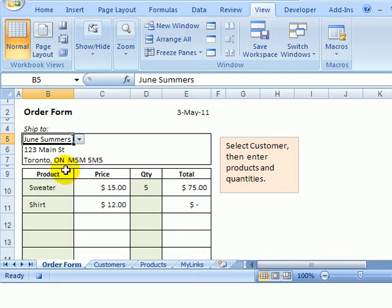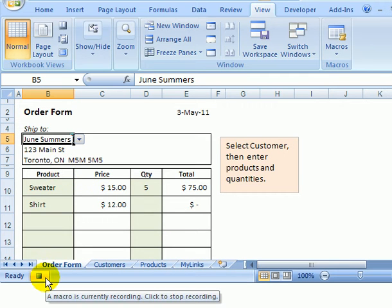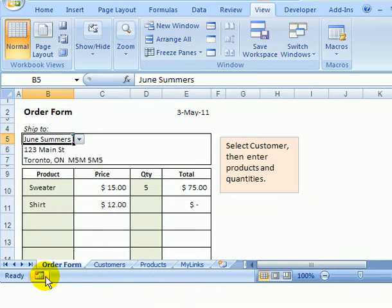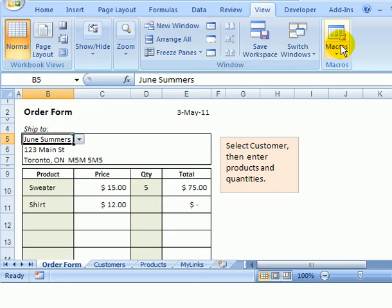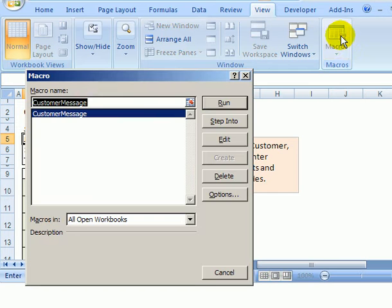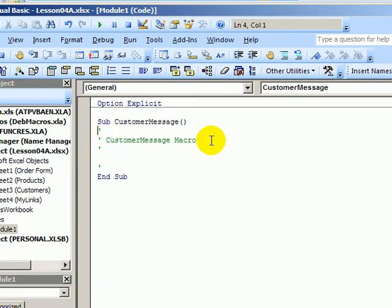So now we're going to end this. That's all we want to do is create the macro. I'll come down and click the Stop Recording button. And now to see what was created, I'm going to the View tab and I'll click Macros. There's our macro, and I'll click Edit.